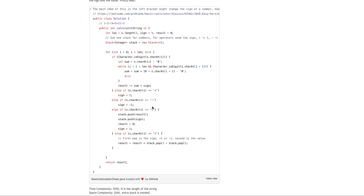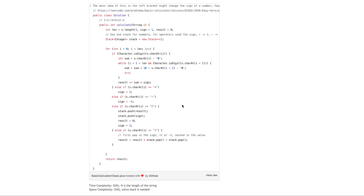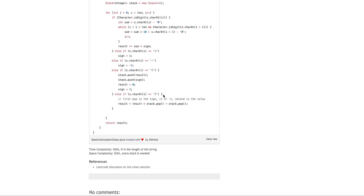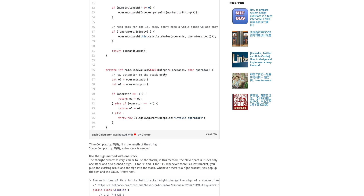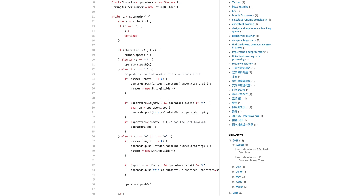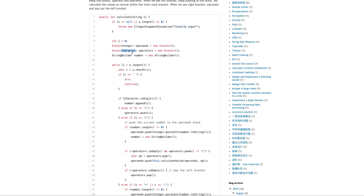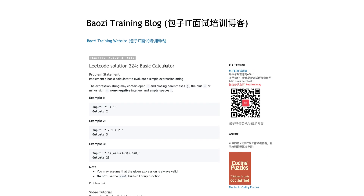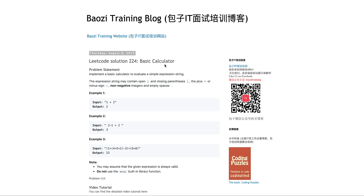The time complexity and space complexity for these algorithms are both O(n), because if n is the length of the string, you have to go through the whole thing. And the space complexity is also O(n) because you need extra stacks. Alright, let me know if you have any questions regarding this problem. Until then, I'll see you next time.